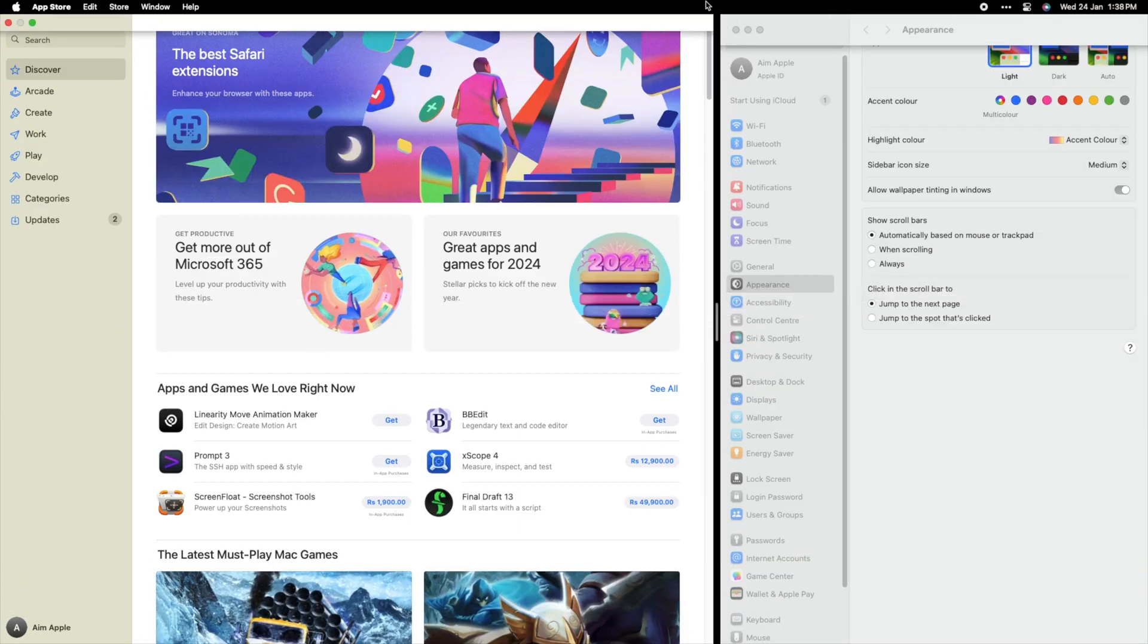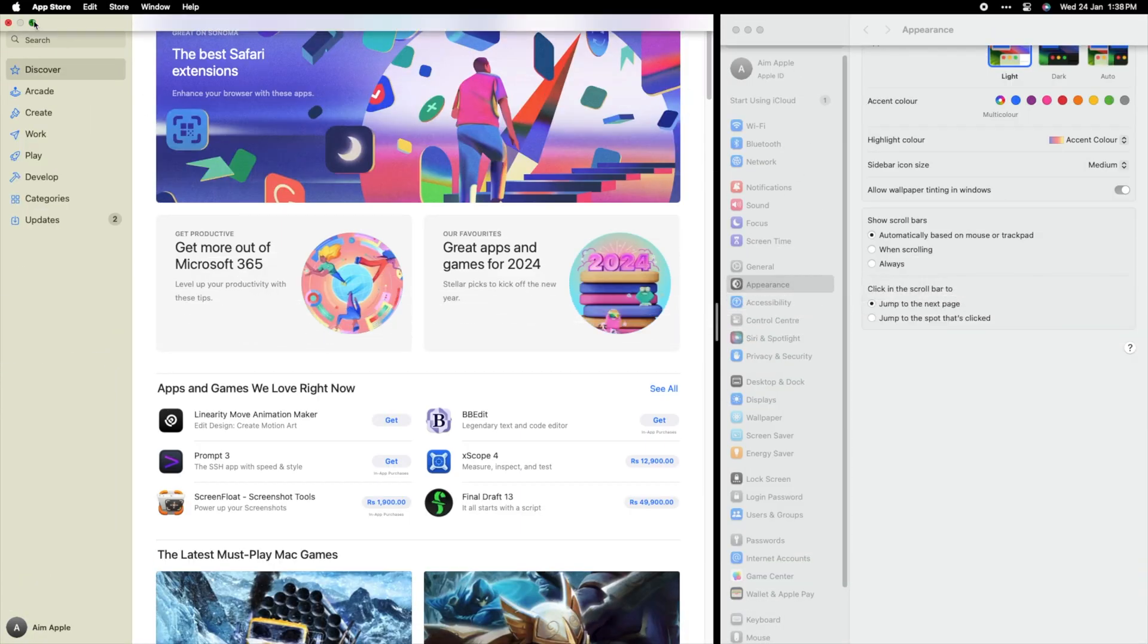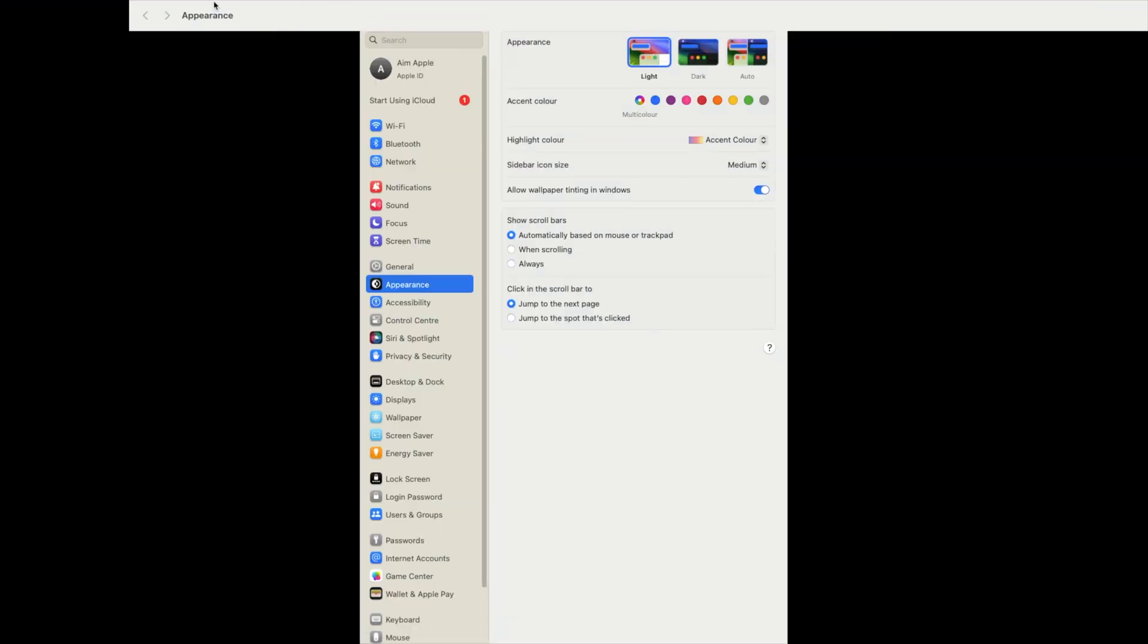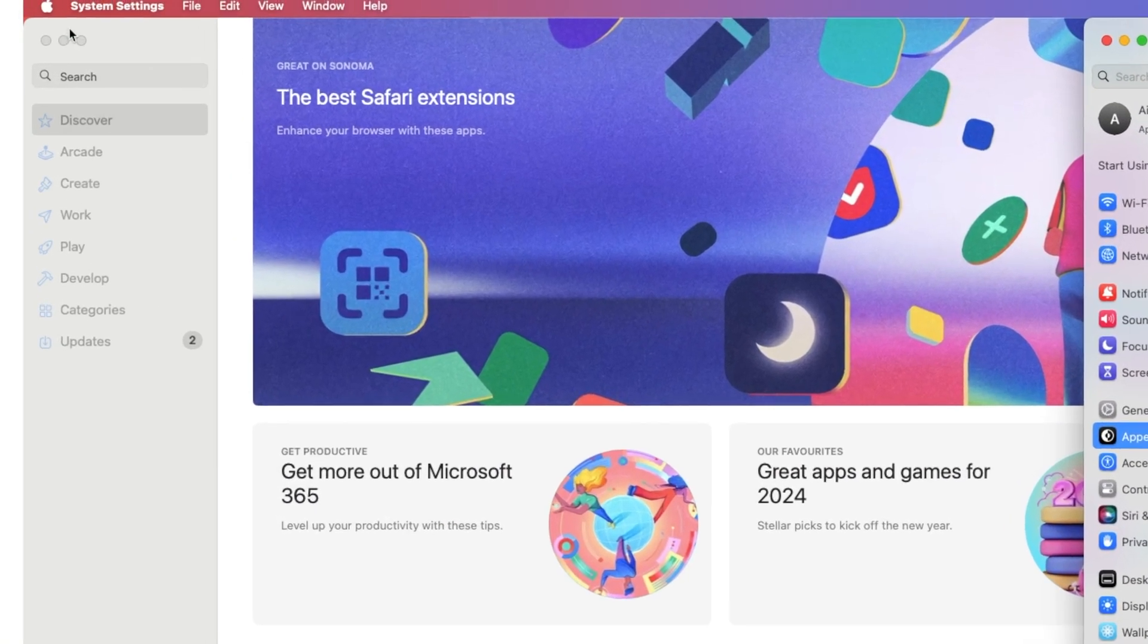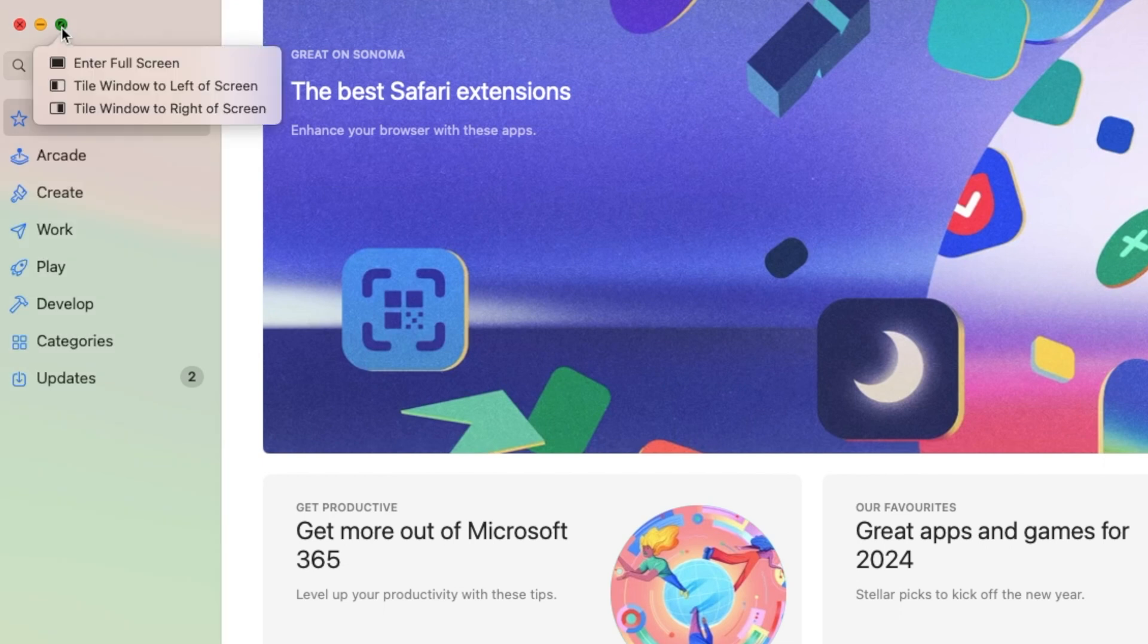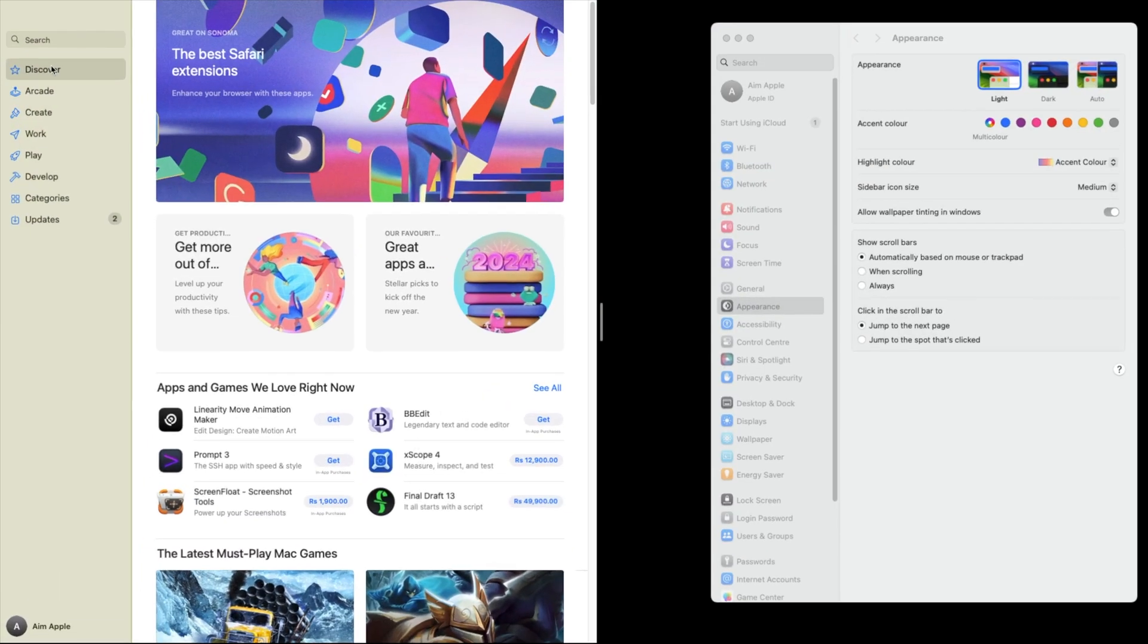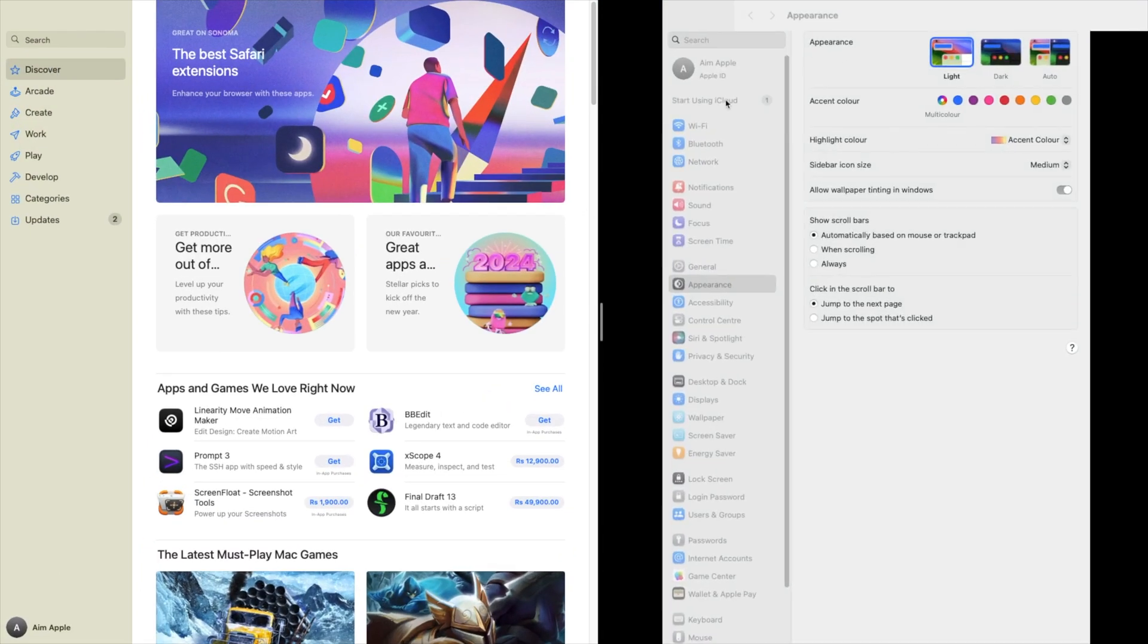Boost your work superpowers with Split View. Unleash the ultimate productivity hack by diving into Split View mode. It's as easy as a click and hold. Just grab that green Maximize button on your window and voila! Choose a side to dock your app and watch your multitasking game reach new heights. Split View, where efficiency meets simplicity for a workday win.